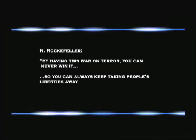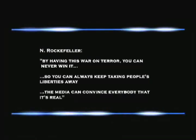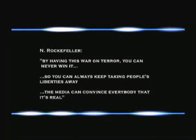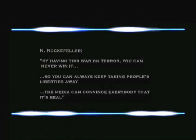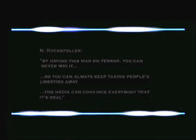And I said, 'How are you going to convince people that this war is real?' He said, 'The media. The media can convince everybody it's real. You keep talking about things, you keep saying it over and over and over again, and eventually people believe it.'